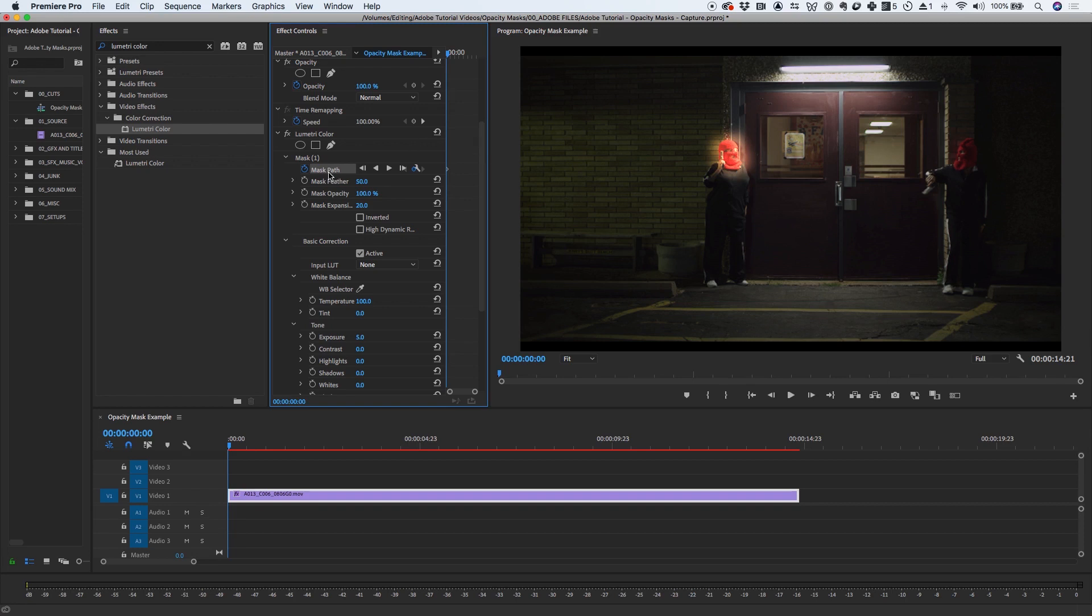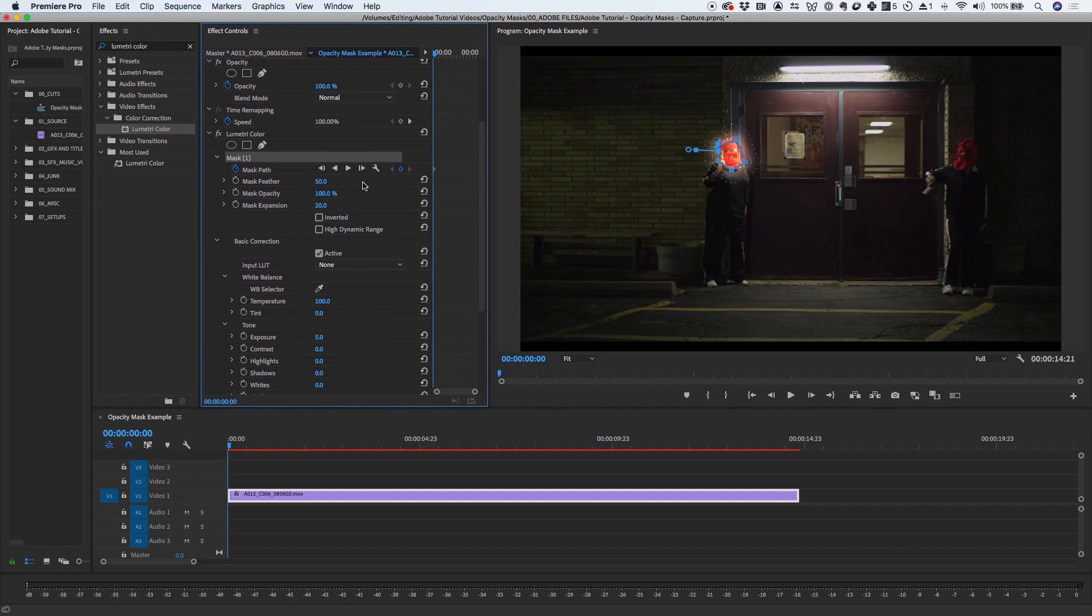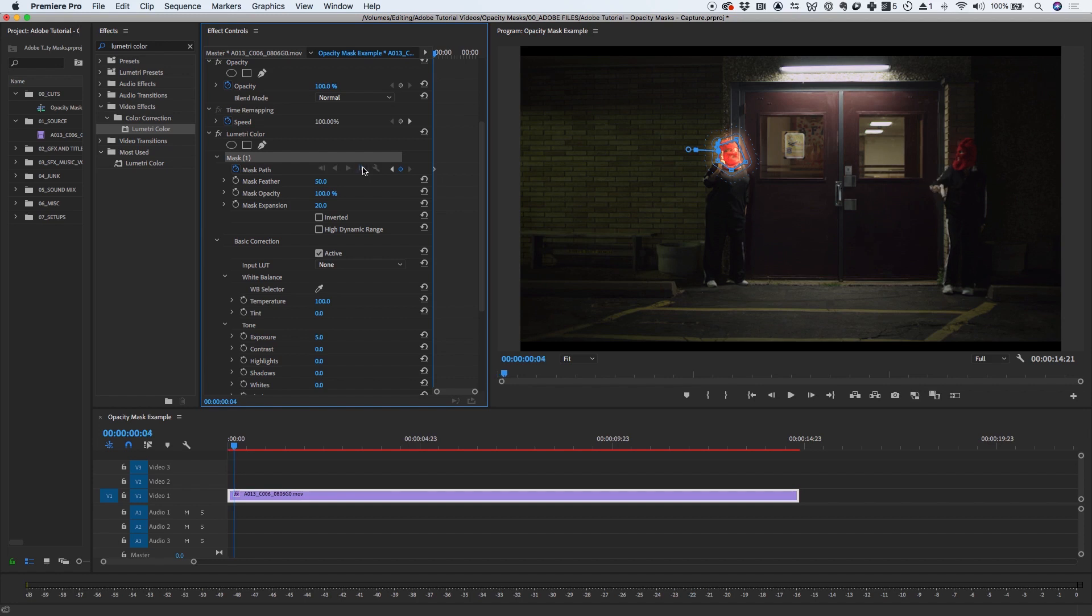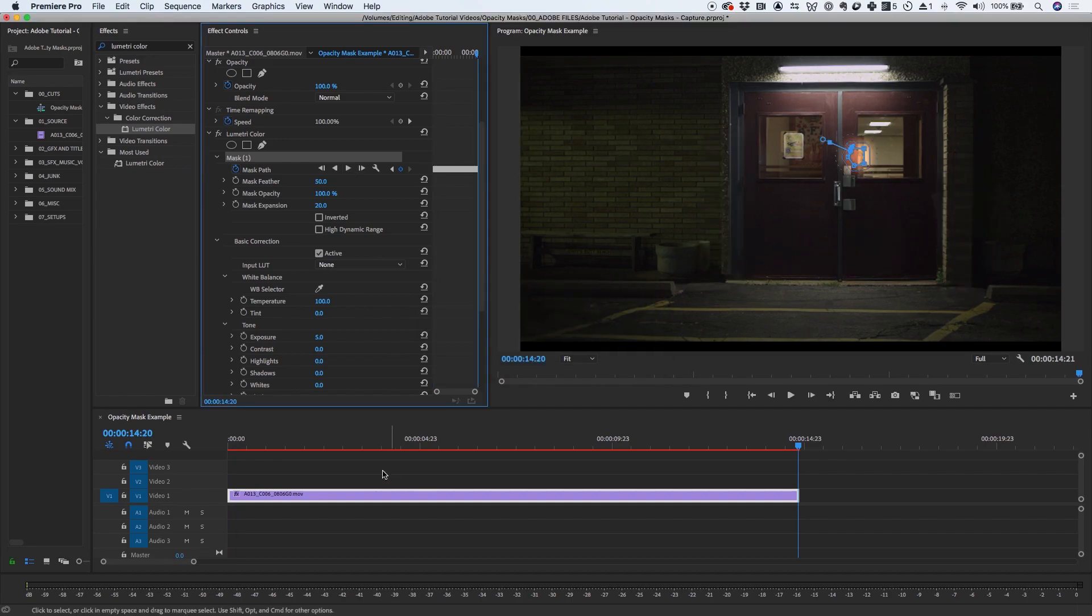With my mask selected, I can track the mask forward or backward. If I click on these tracking buttons, I can track my mask forward or backward, one frame at a time. To track the entire clip in my sequence, I can click the Play button, and Premiere will automatically analyze the frame-by-frame movement of the object selected within the mask.